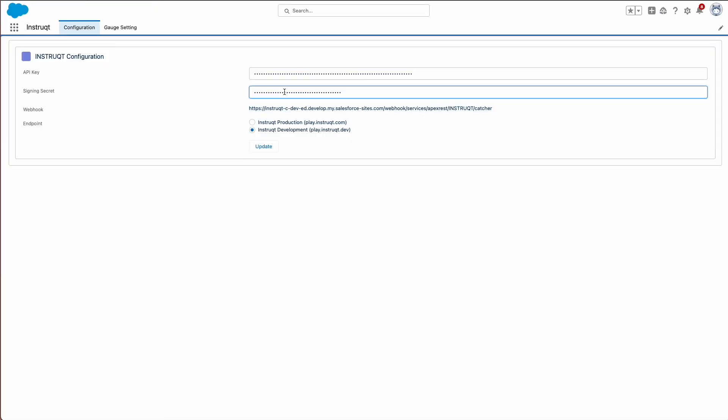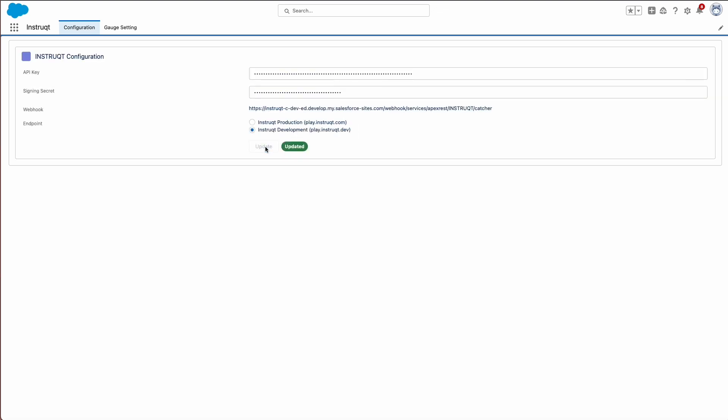Lastly, we'll choose the endpoint that matches your Instruct instance. Production instances will end with .com, and development instances end with .dev. For this example, we'll leave the .dev option selected, and select Update to save the changes. Great job!